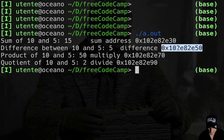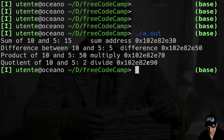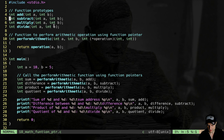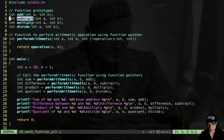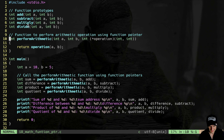Let's compile and see if it works. I get the sum: 10 plus 5 equals 15, of course. The address of the sum function is printed. I get the difference of 5, and the address of the difference — fairly close to the previous one, a gap of 0x20 in hexadecimal, which is 32 bytes. Then I have the multiplication and the quotient from division. It works!